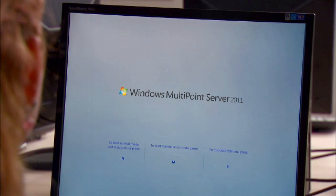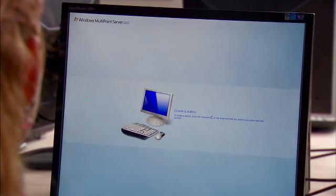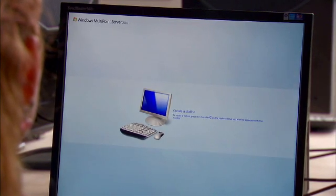When Anne turns on the computer, the system automatically detects the hardware she's added. She creates user accounts for each student.